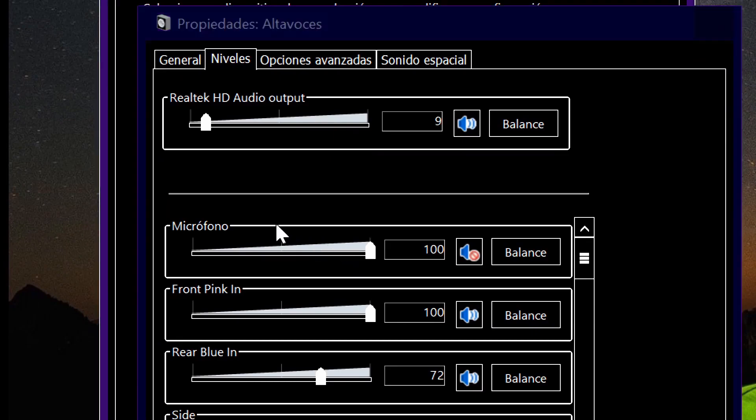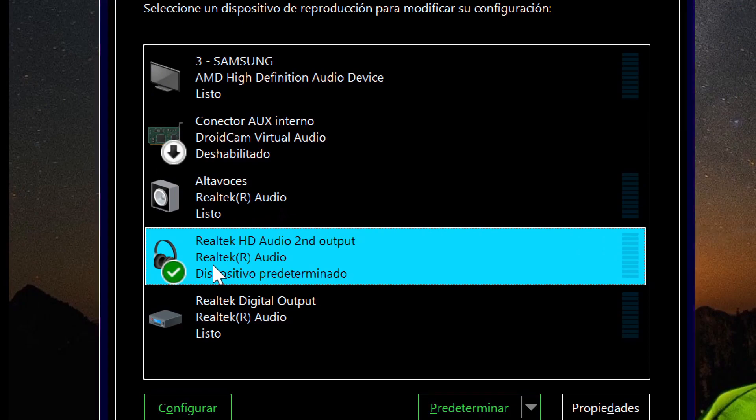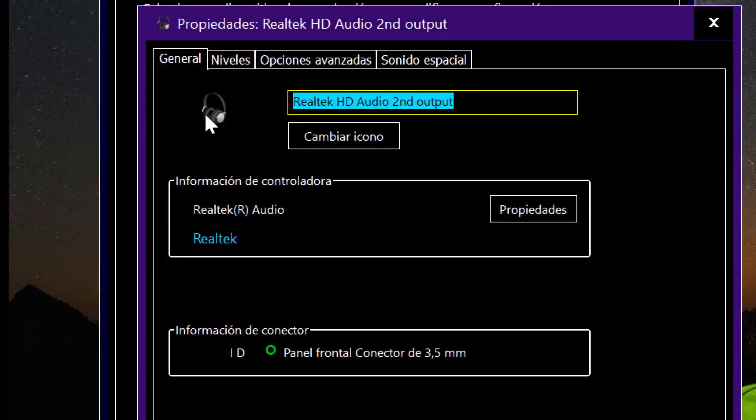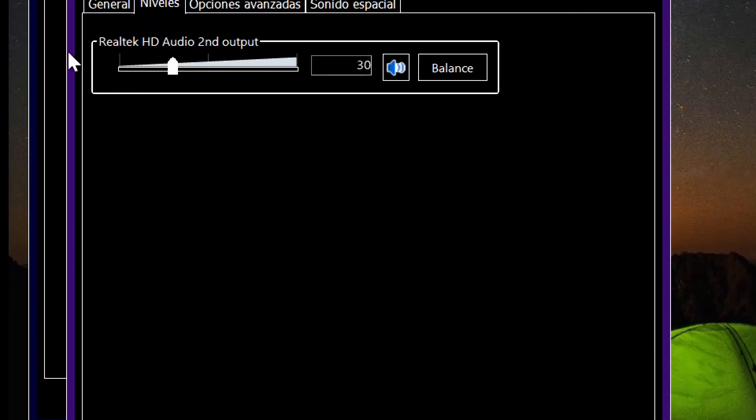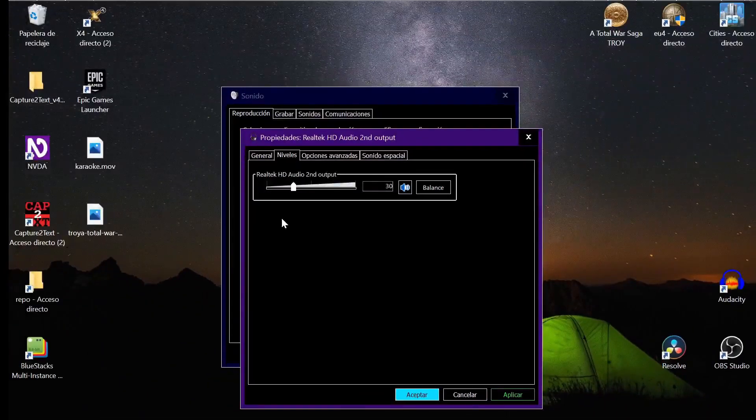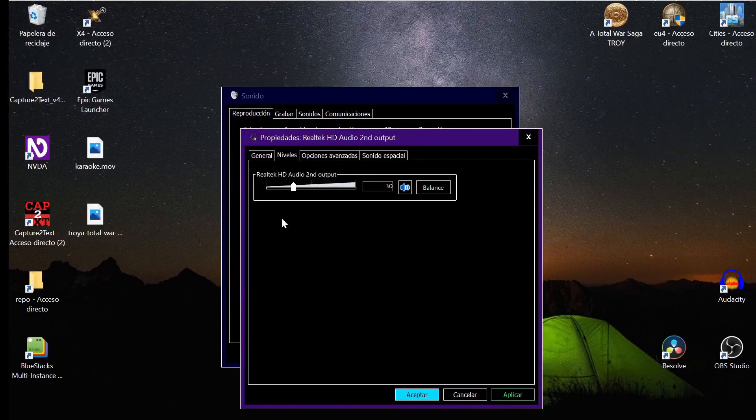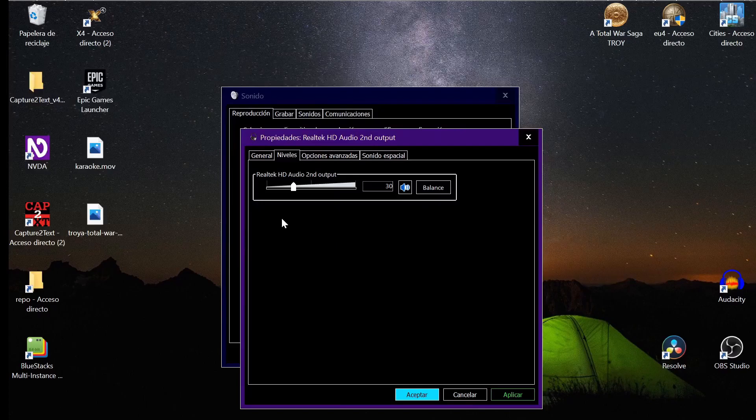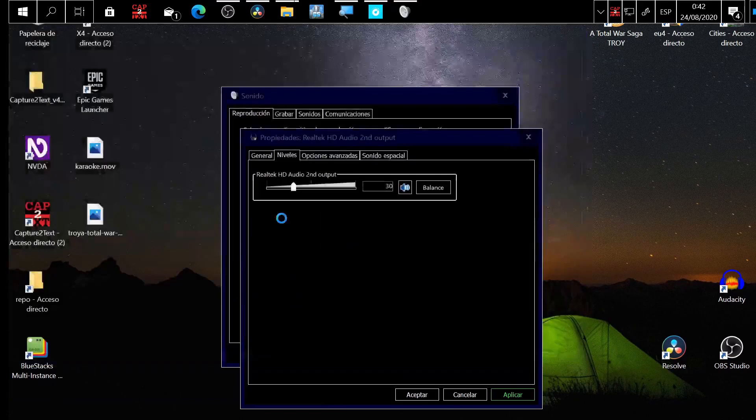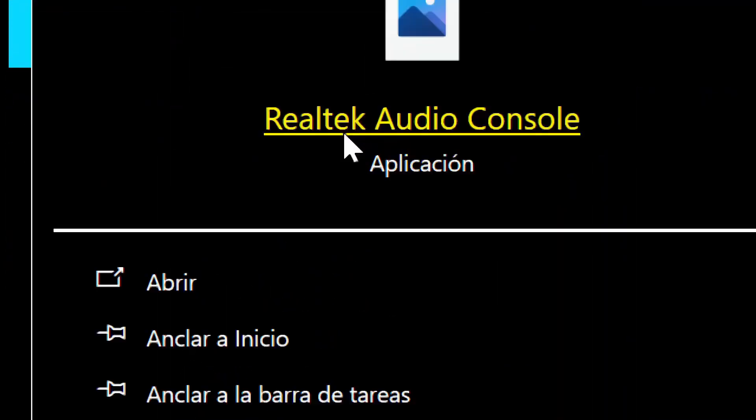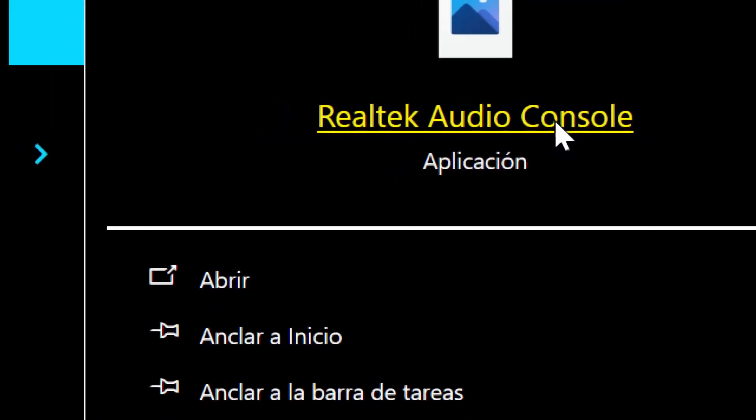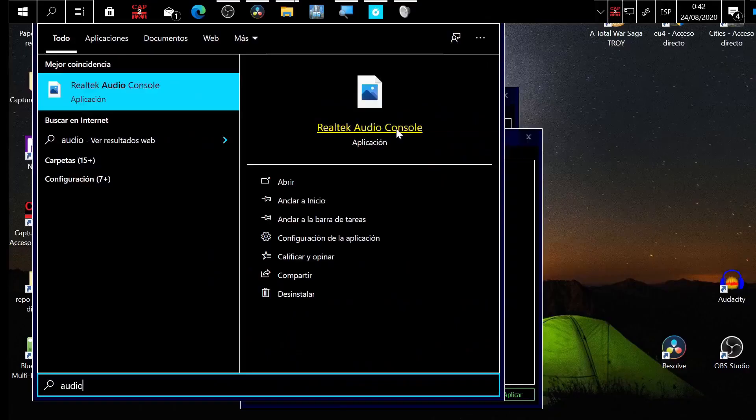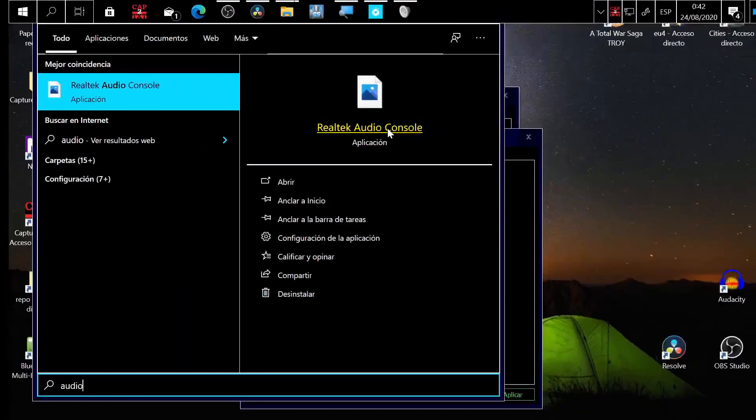But what if you want to hear your voice in your headset? You double-click here, go to Levels, and you see nothing here like me. So what can you do? You press the Windows key again, type 'audio,' and you find this program: Realtek Audio Console.